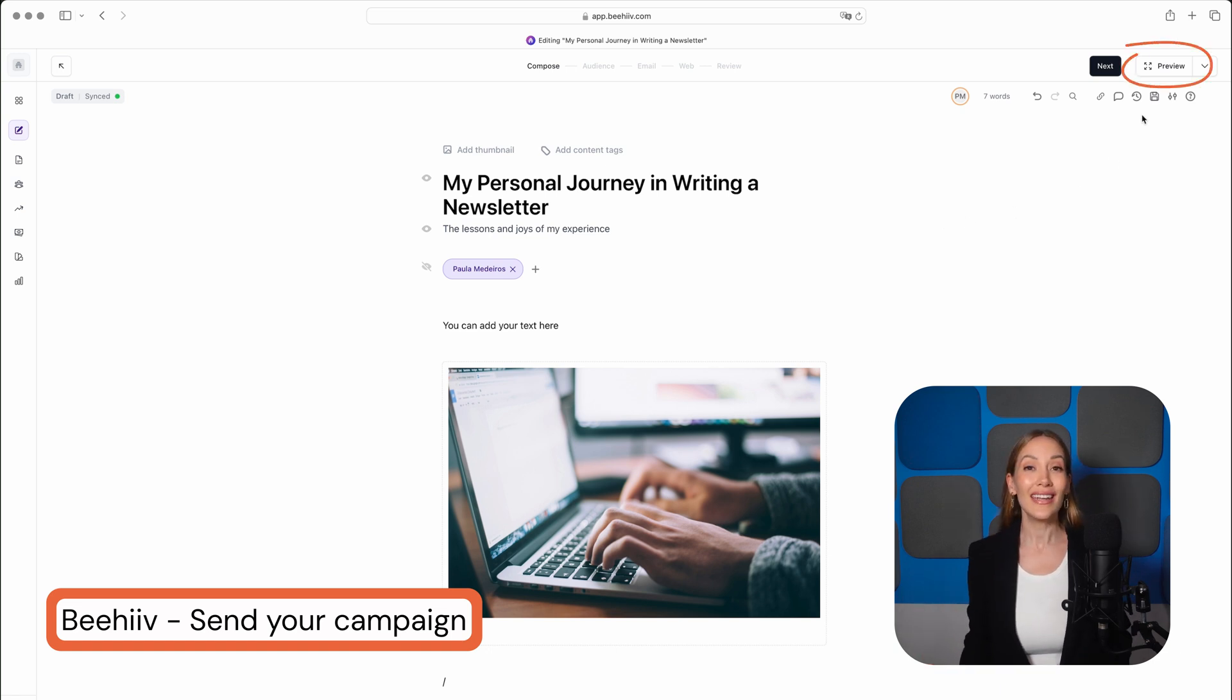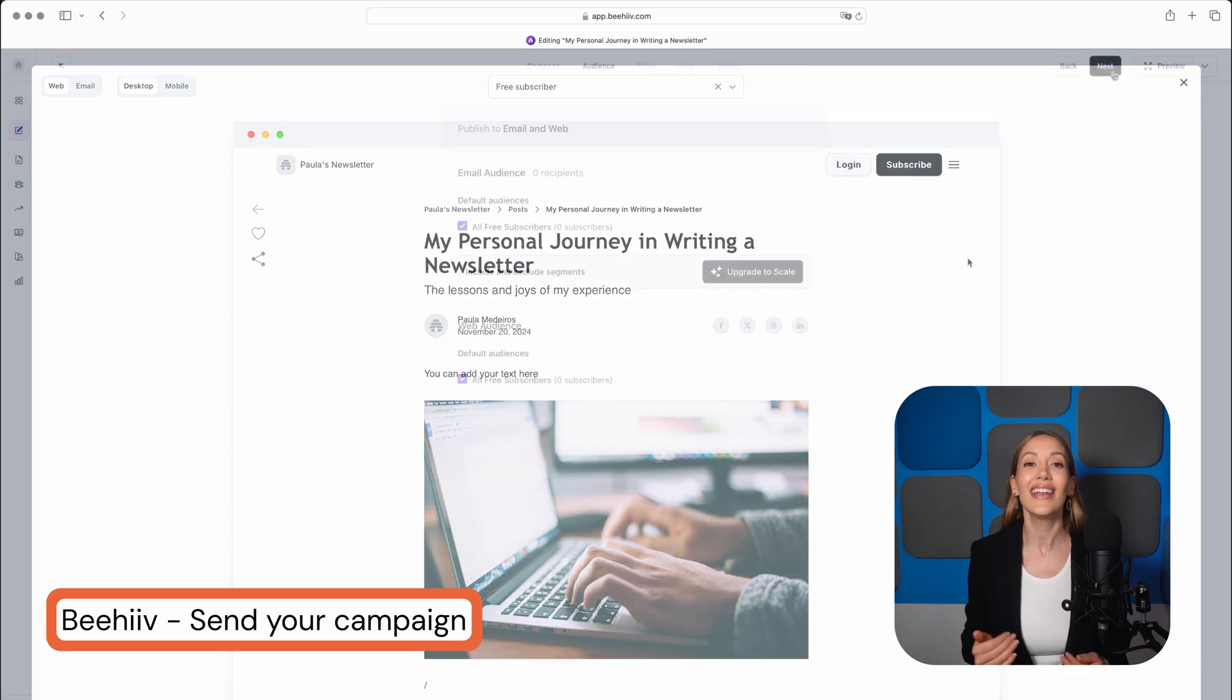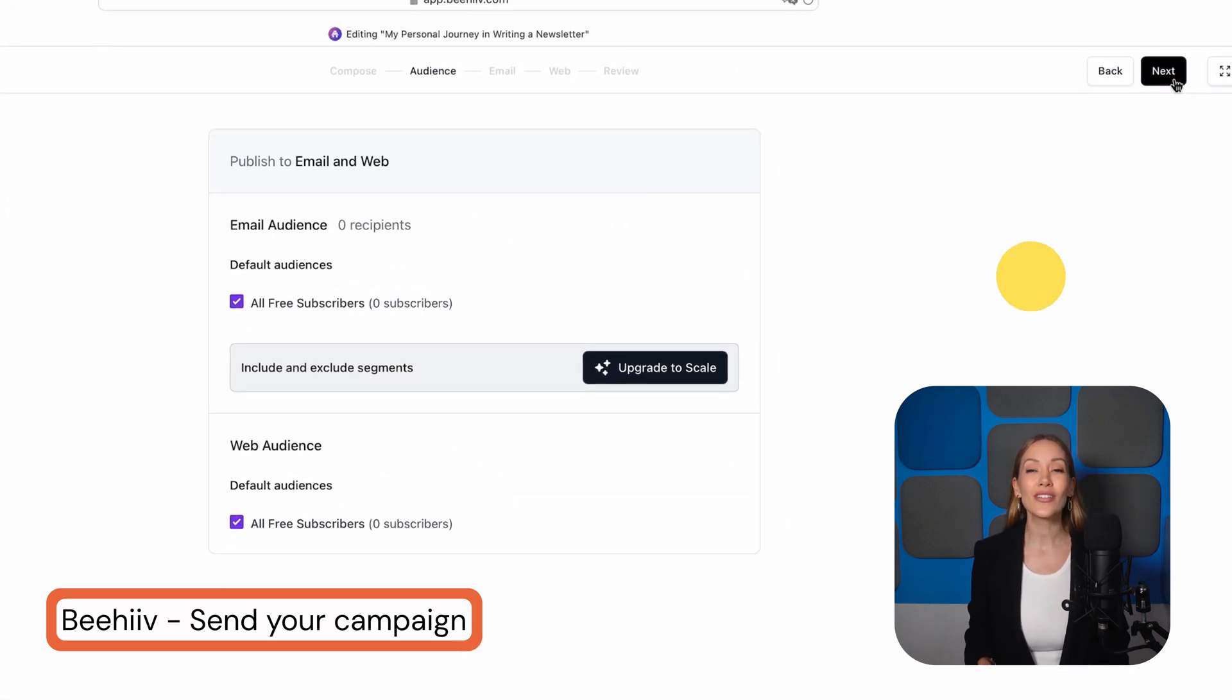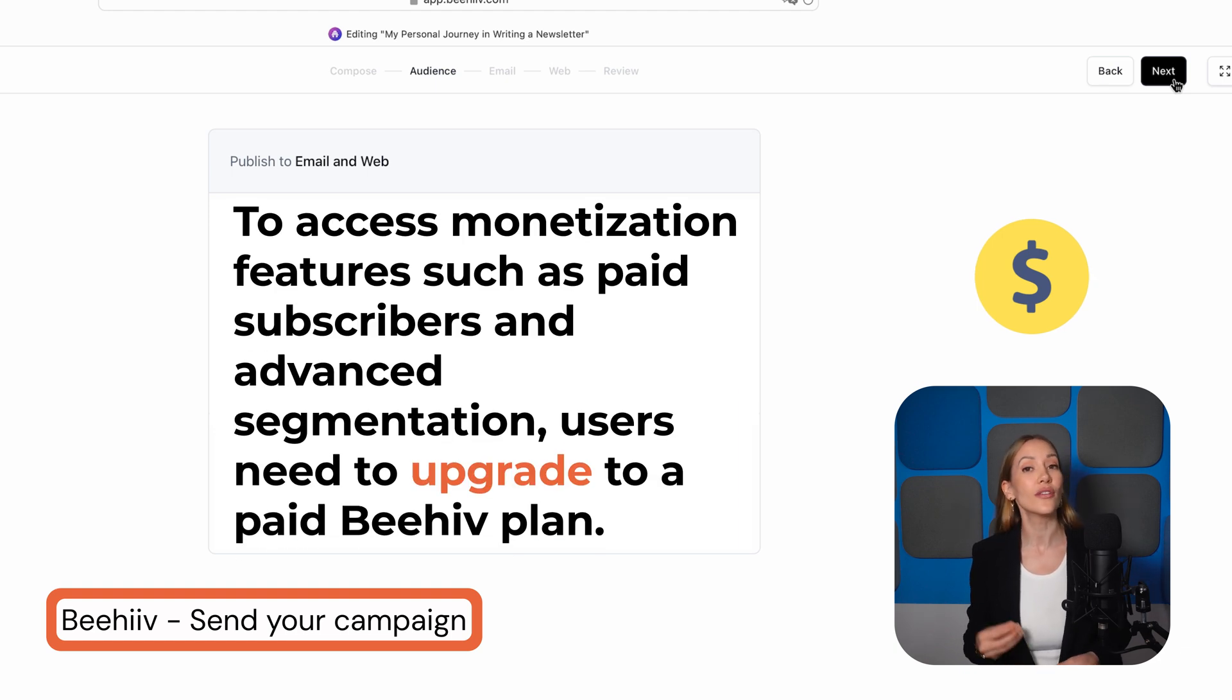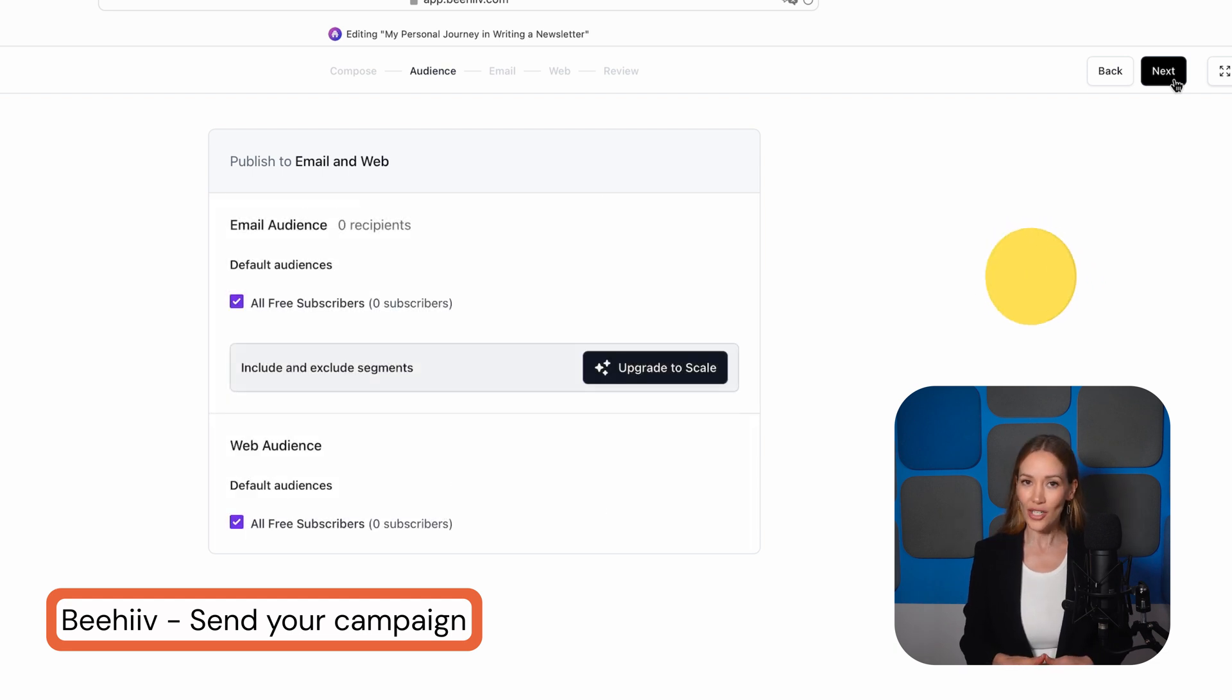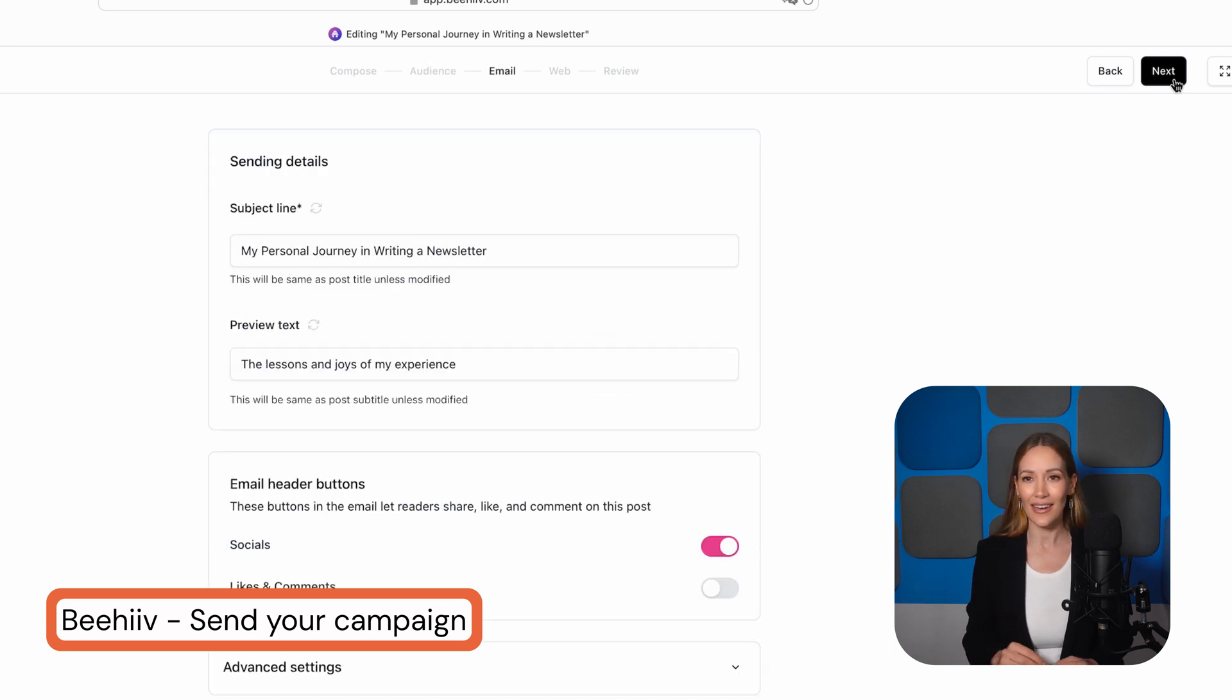Once you're done editing, click Preview to review everything. If it all looks good, hit Next. Now it's time to choose your audience. With Beehive, subscribers can pay to receive your content, so you can decide whether you want to send your newsletter to free subscribers, paid subscribers, or everyone. There are also advanced segmentation options available on paid plans, but we'll keep it simple for now. Let's select our free list and click Next again.